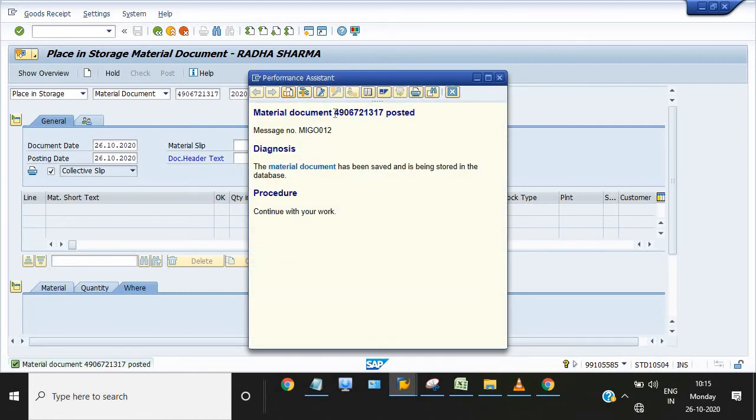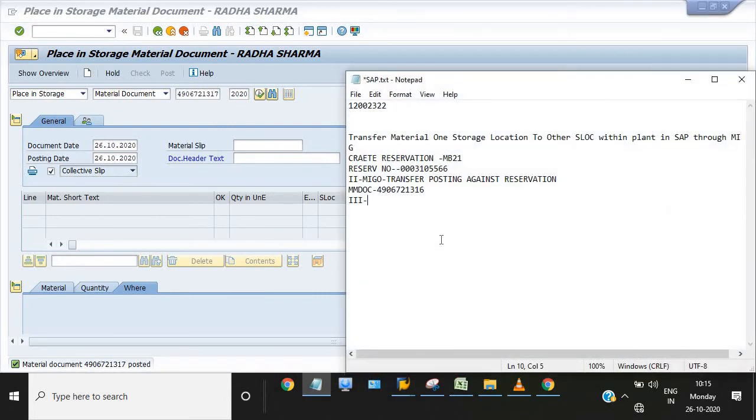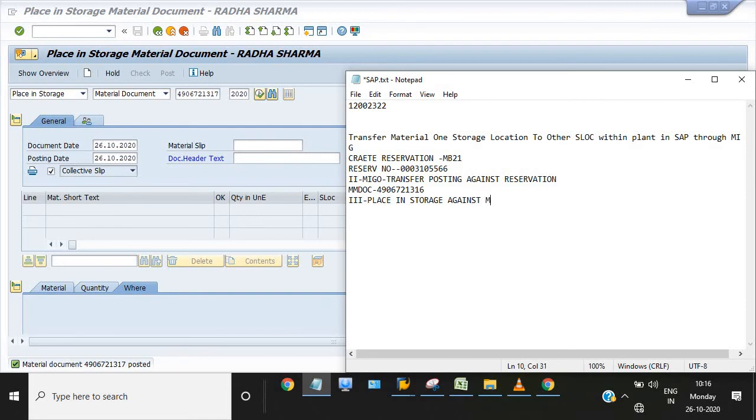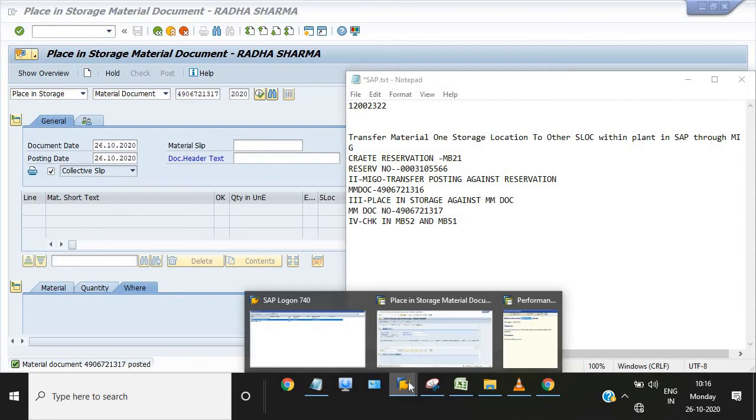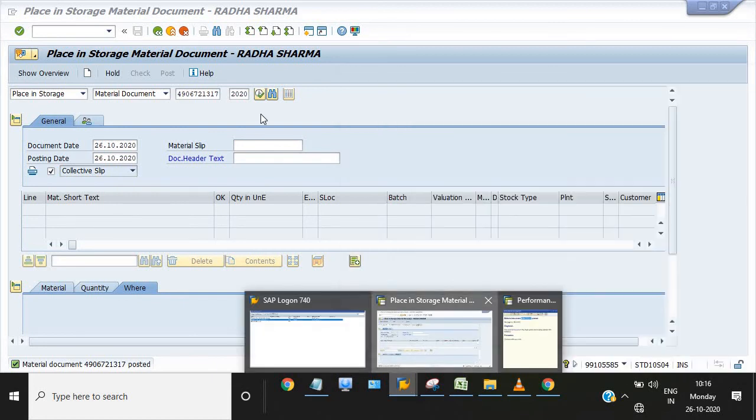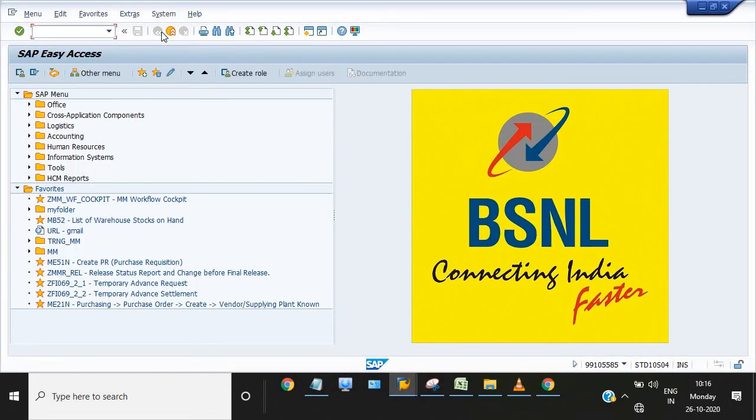Note down this material document number for reference. Everything will be displayed. You can check from MB51 report. Third, place in storage against MM doc. Now fourth step is check in MB52 and MB51 report. Now I'm going in MB52.